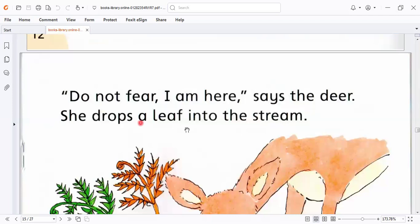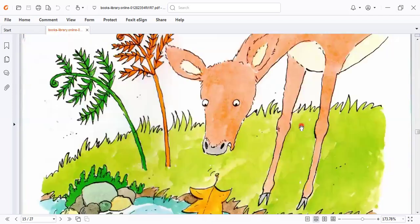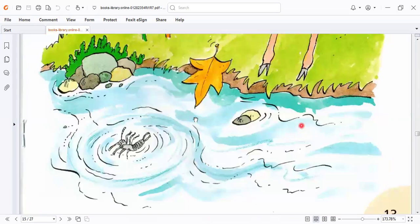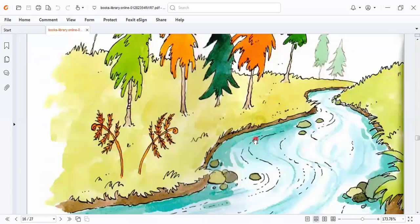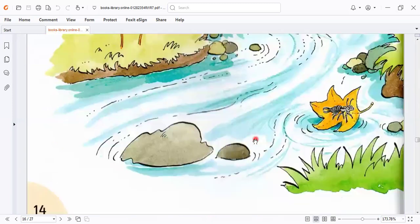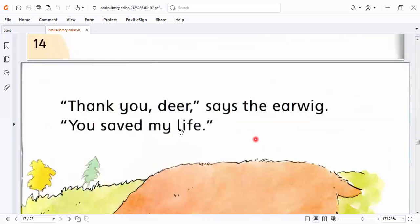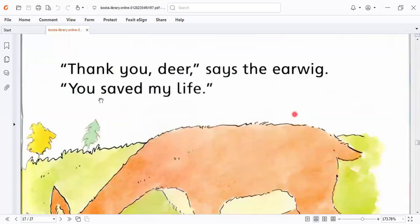She drops a leaf into the stream. The earwig climbs on the leaf. He gets to the bank. Thank you, dear, says the earwig. You saved my life.